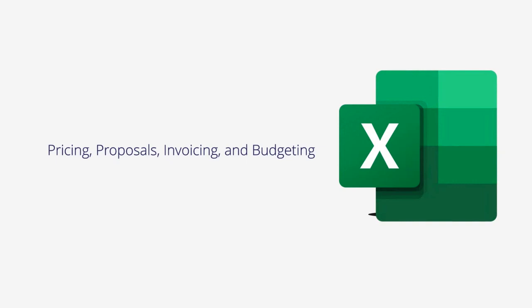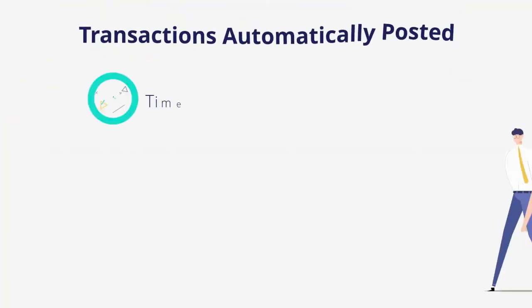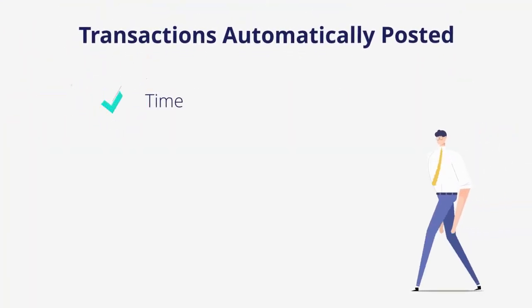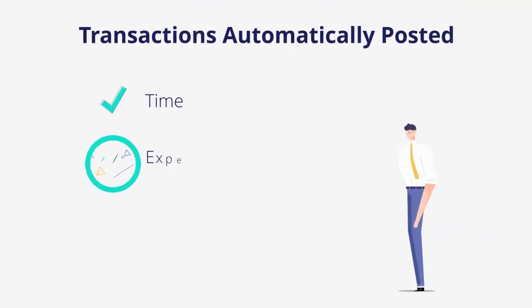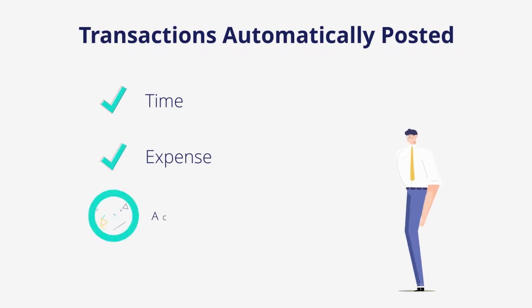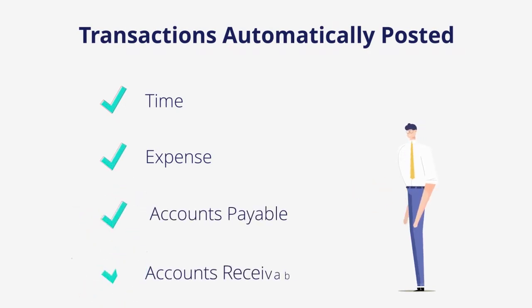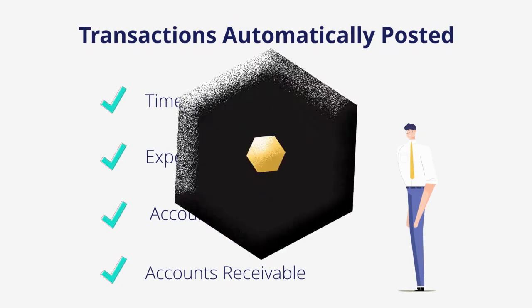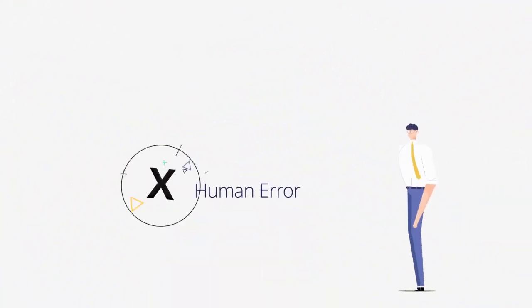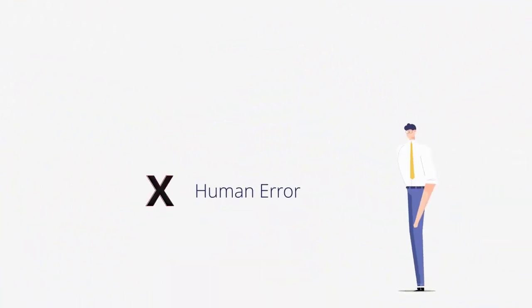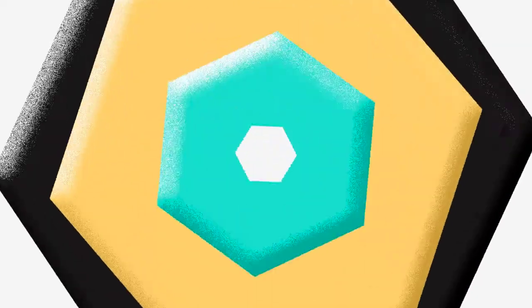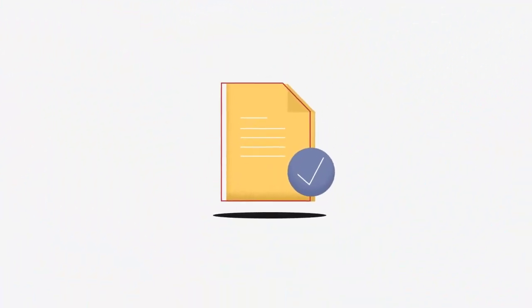When you post a transaction in one module, it affects multiple tables on the back end. There are 1400 tables in Cost Point. All transactions from time, expense, accounts payable, and accounts receivable are automatically posted to the general ledger during the Cost Point posting process. The project ledger is updated through a series of processes based on the data posted to your general ledger. This removes the potential of human error when entering data to both the general ledger and project ledgers.